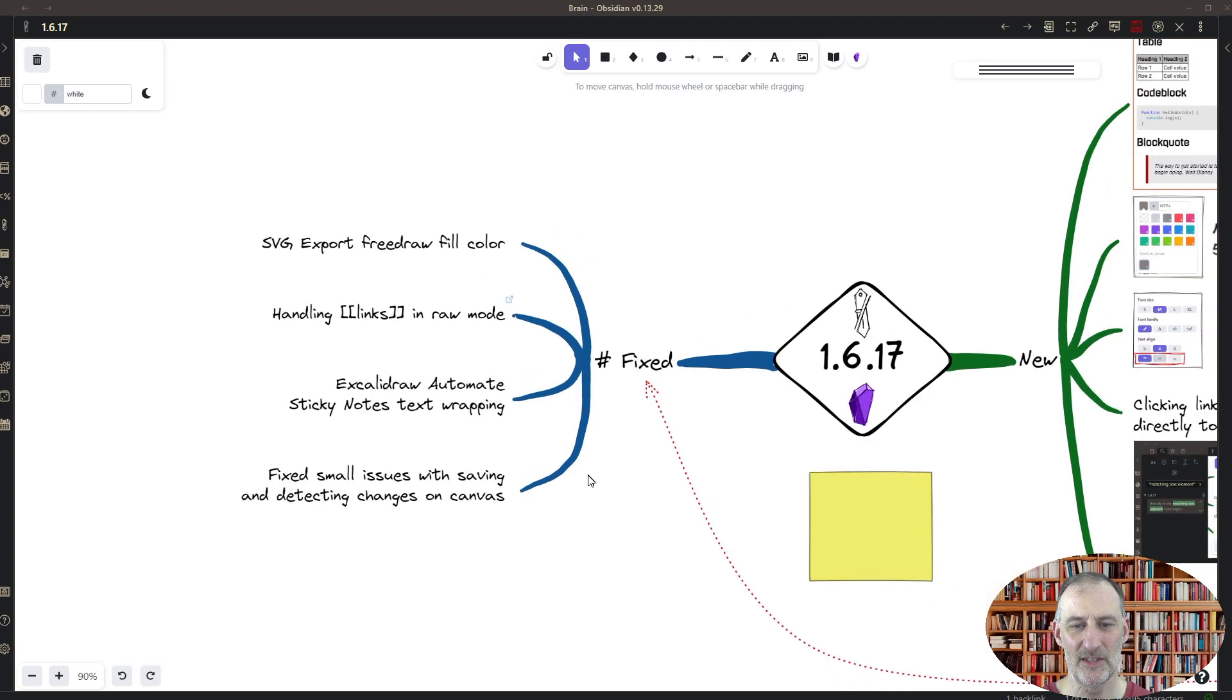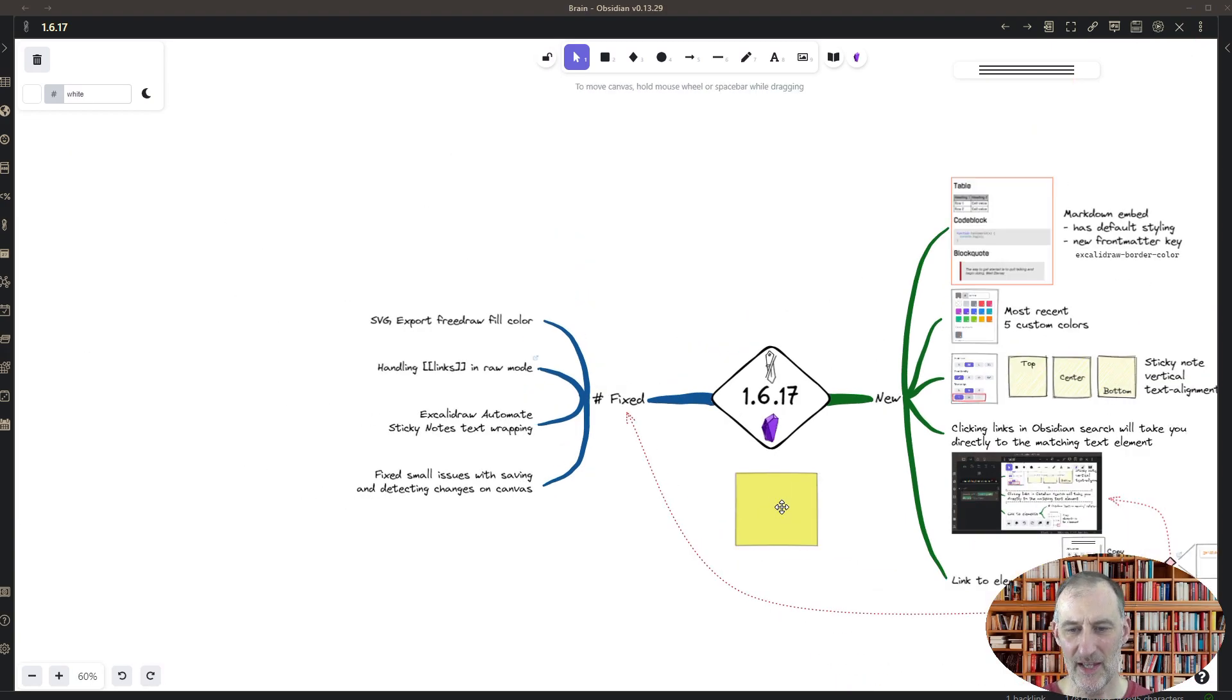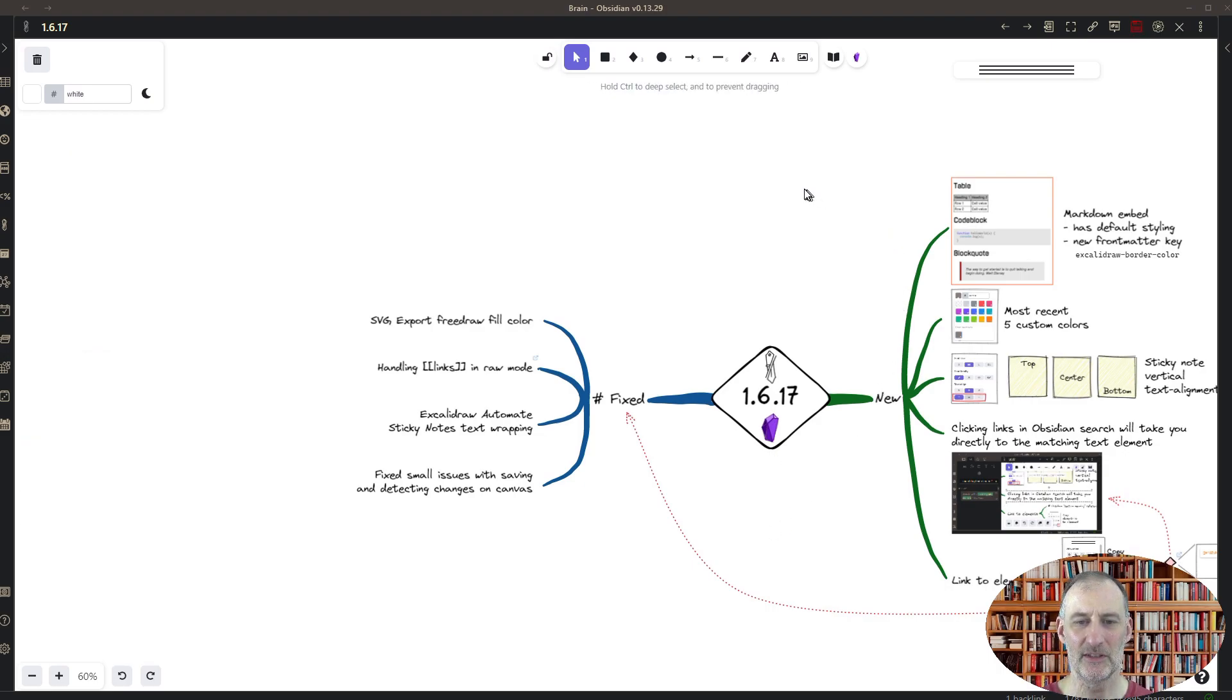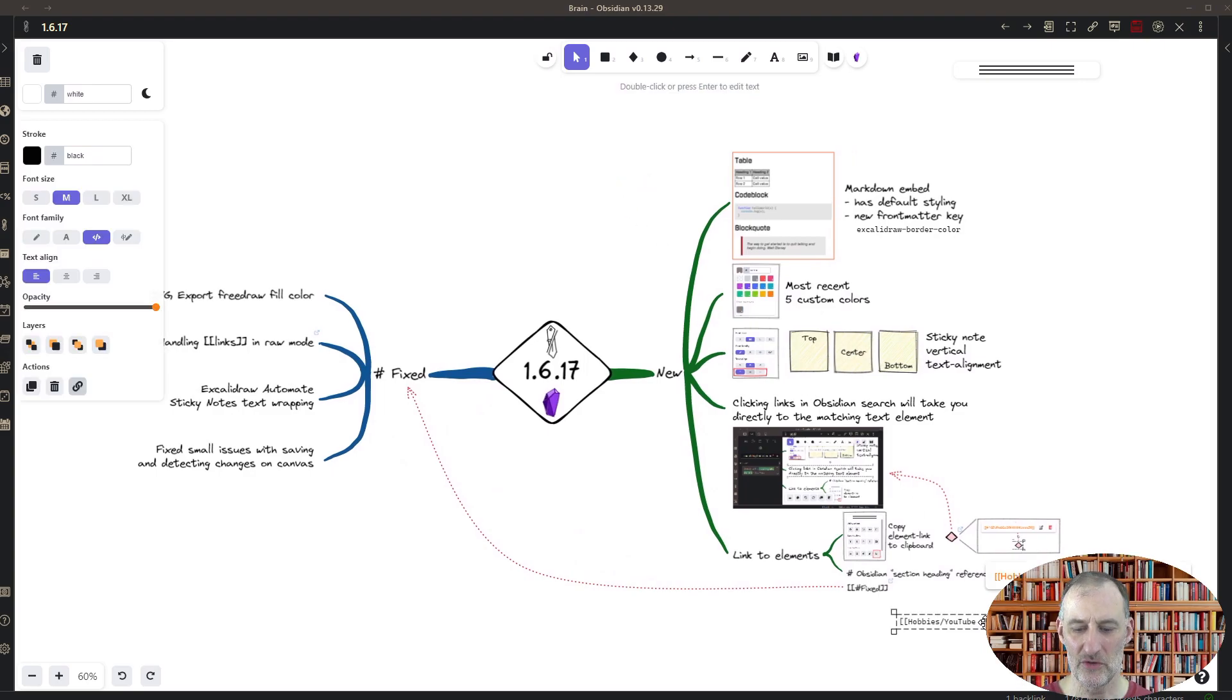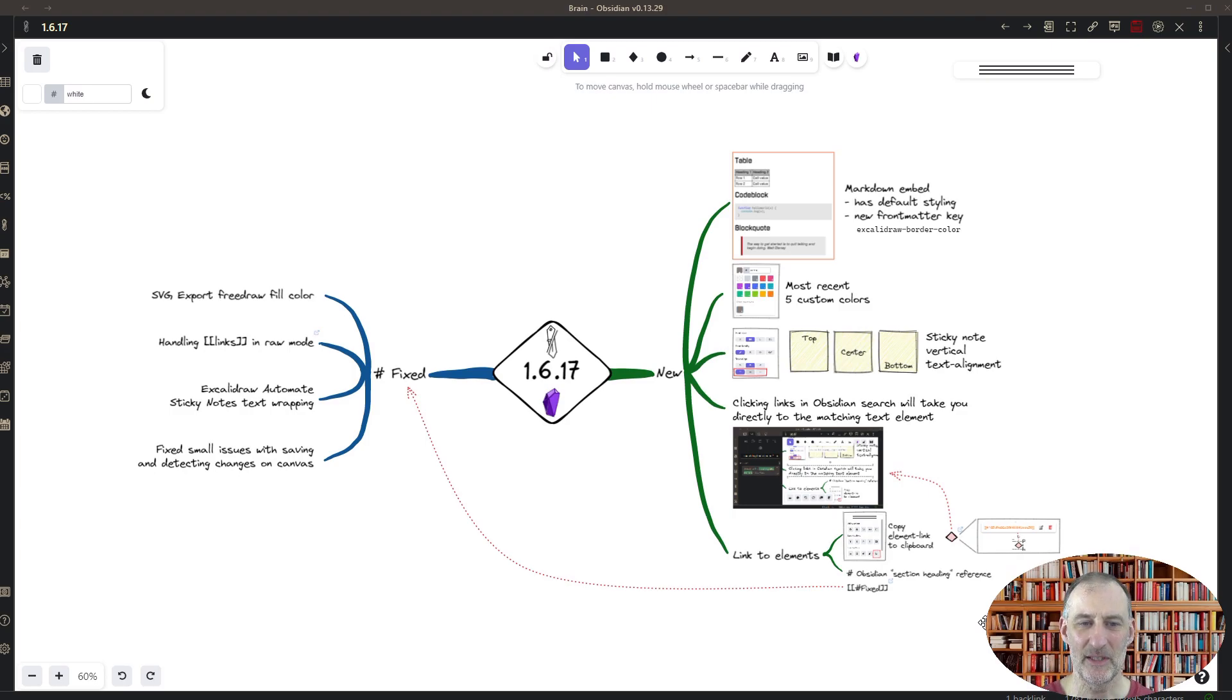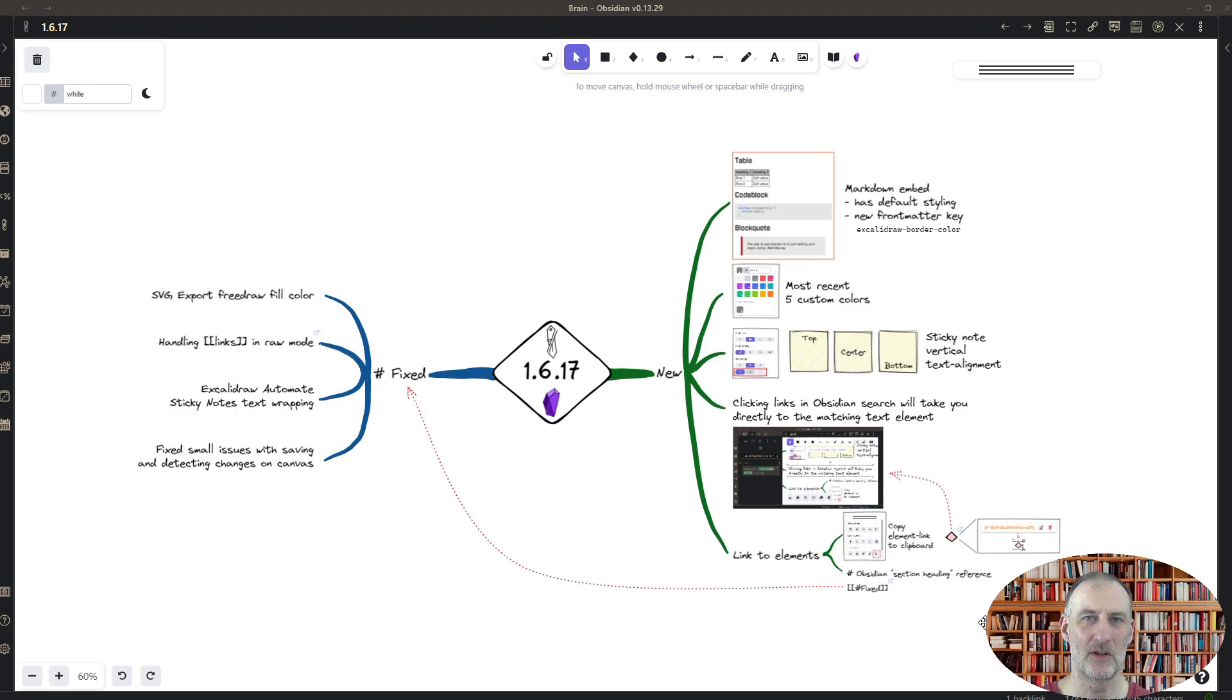So in a nutshell, that is all that is new in Excalidraw Obsidian 1.6.17. I hope you will enjoy using it, and as always, please let me know on GitHub if something is not working as expected or if you have a new idea and you'd like me to work on that. Thank you.